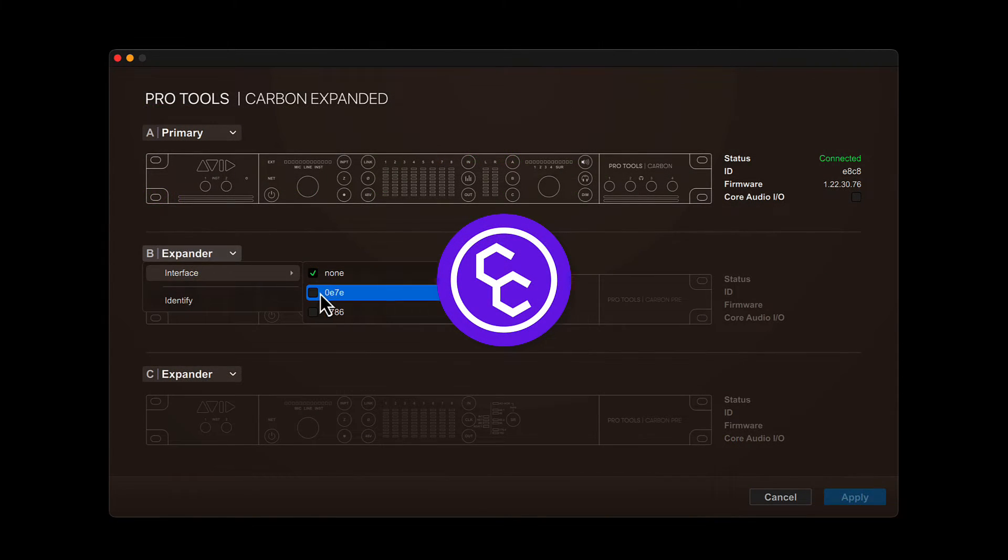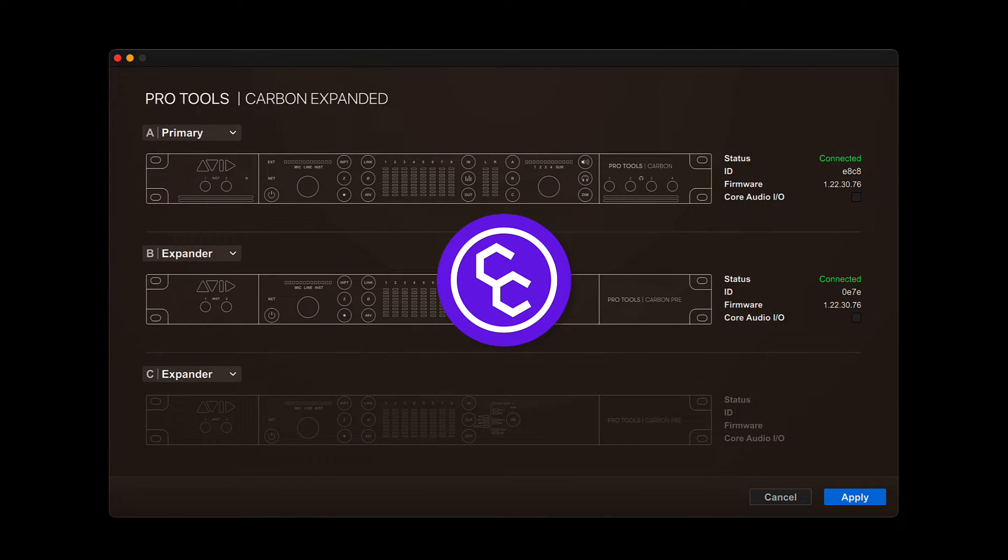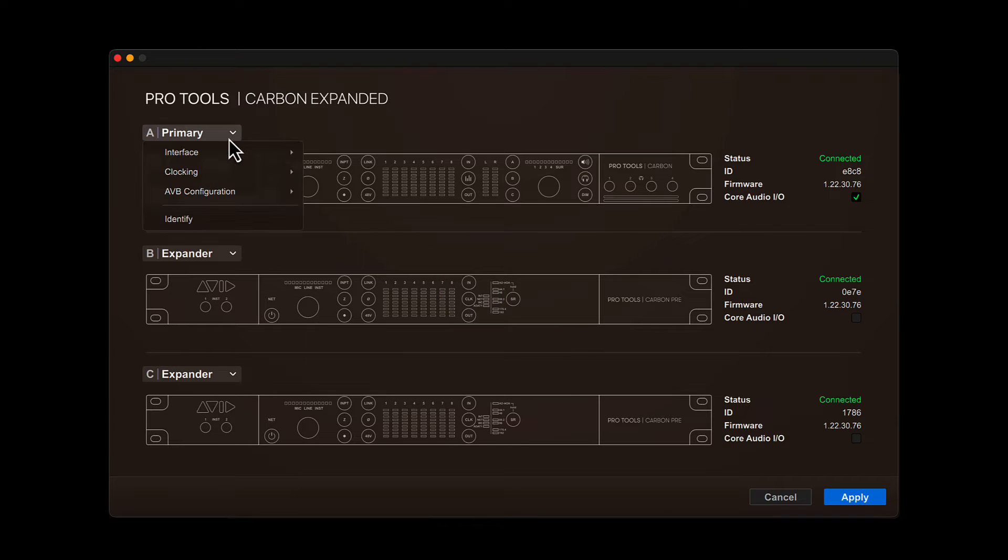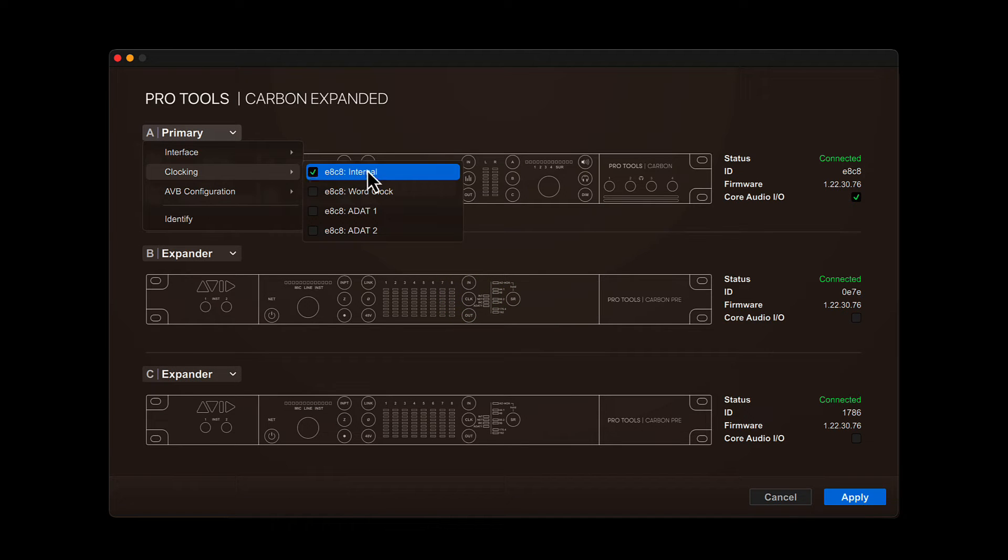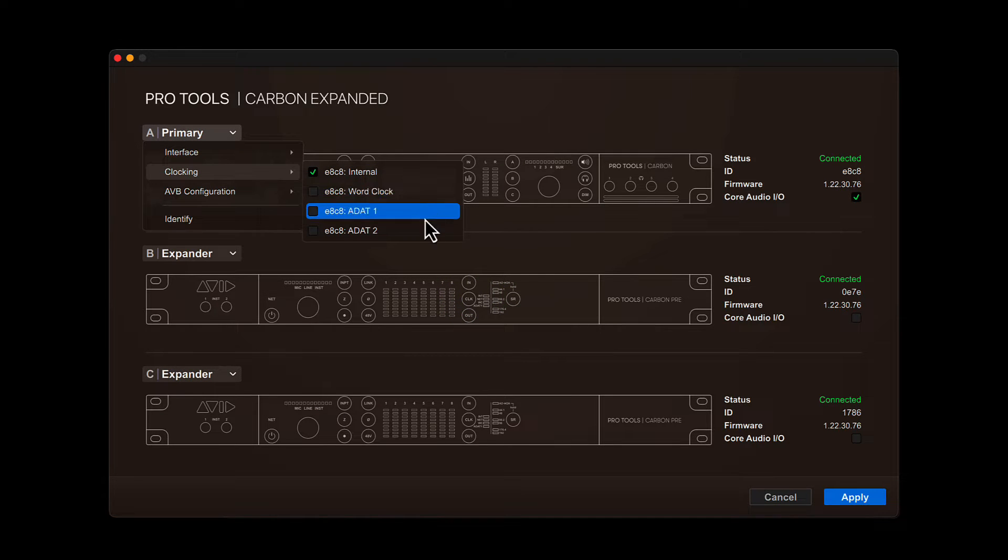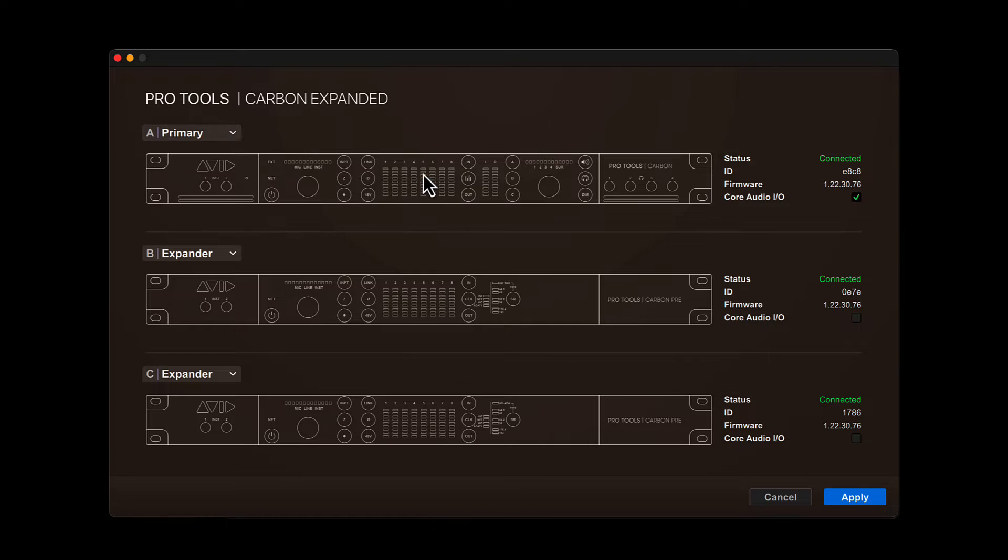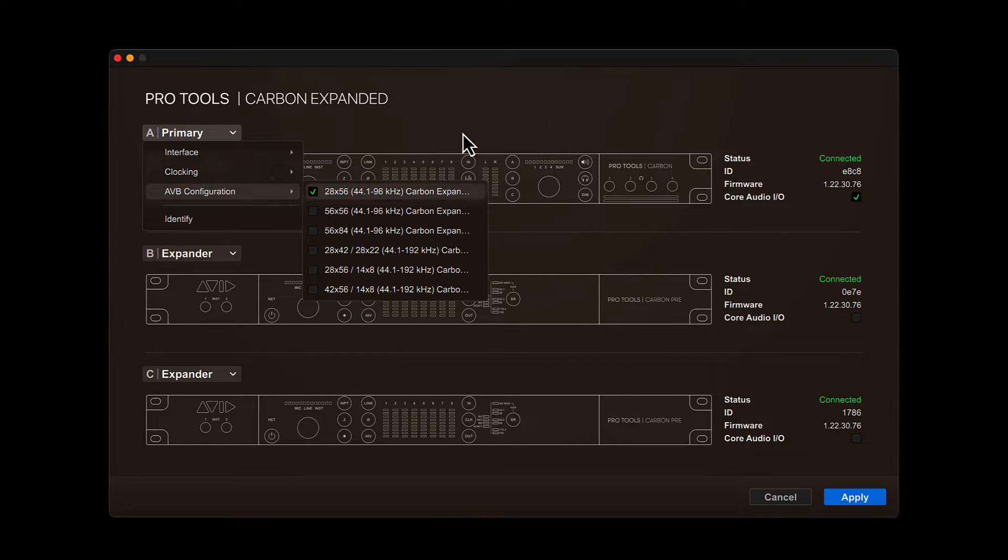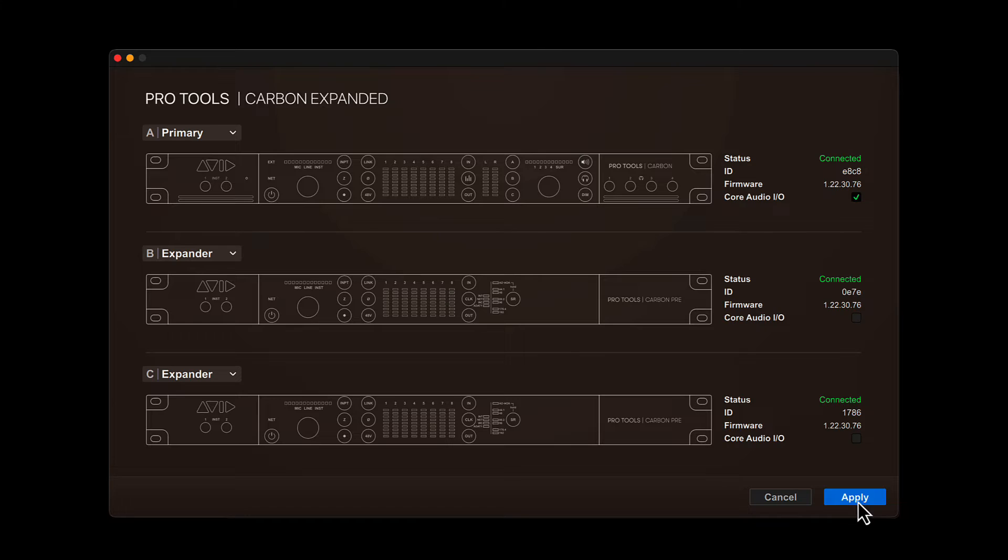Carbon Central is a lightweight app that gets installed by Avid Link when a Carbon system is registered to an Avid account. It allows users to identify devices, configure clocking, assign core audio resources, and manage the AVB configuration for the attached devices.